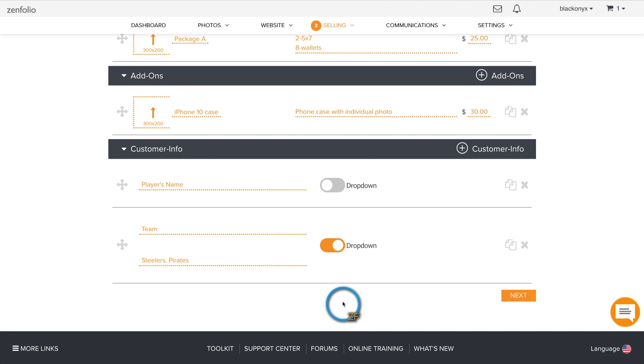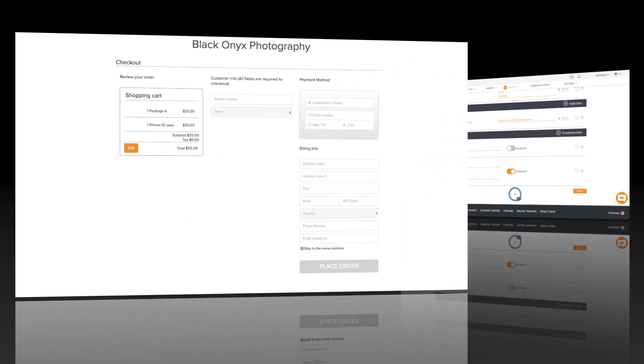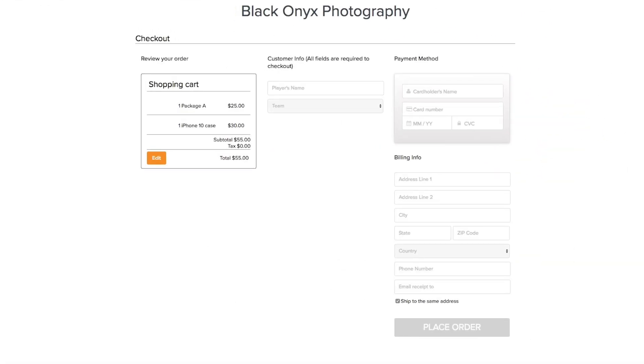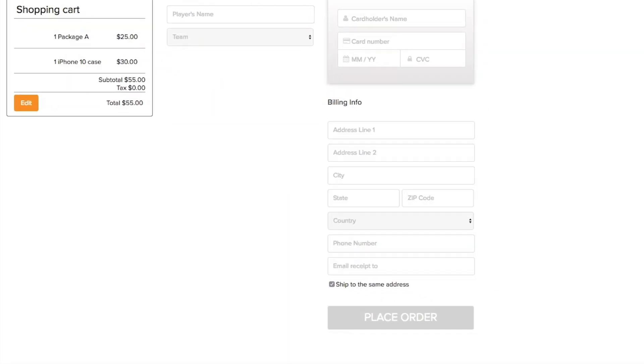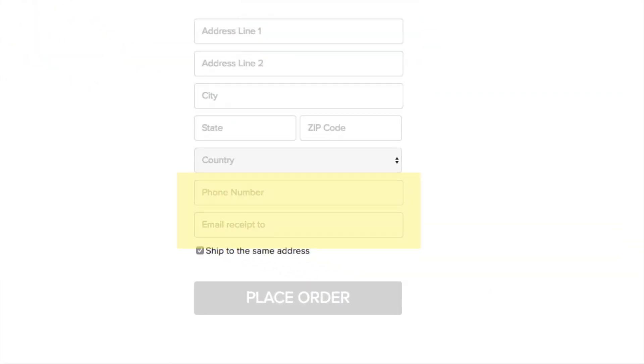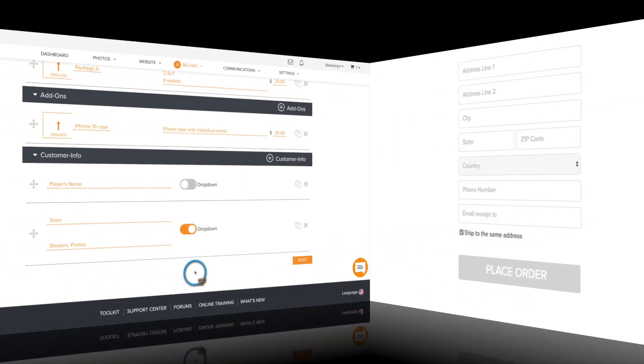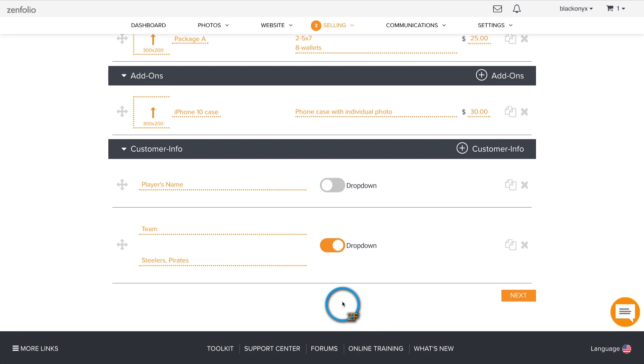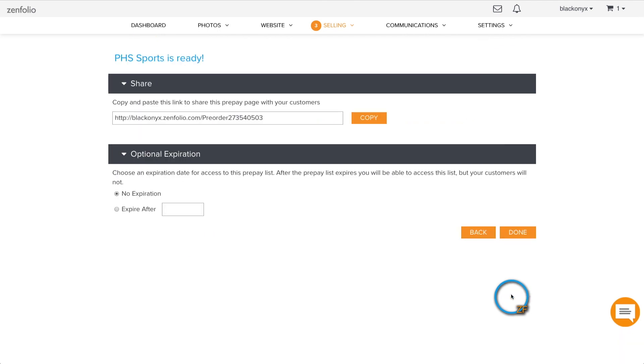The pre-order feature will request your client's phone number and email address in the checkout section, so it's not necessary to include it here. Once you have included all of the customer information fields that you need, click the next button.